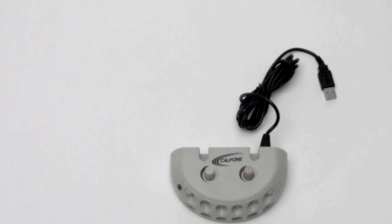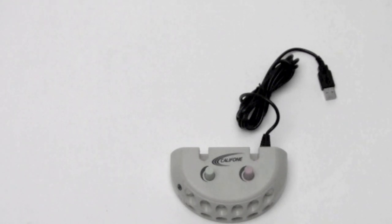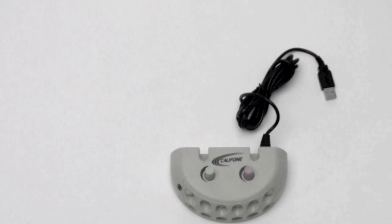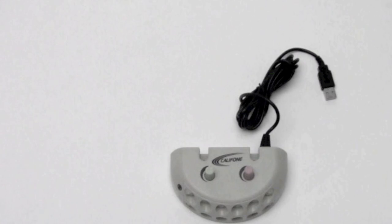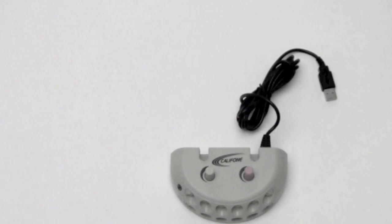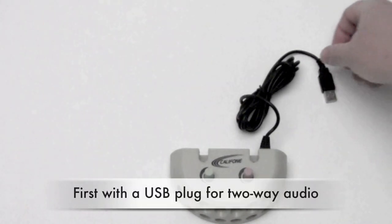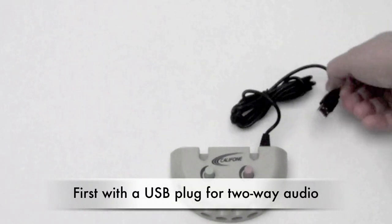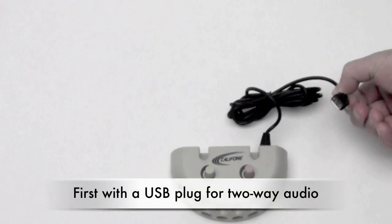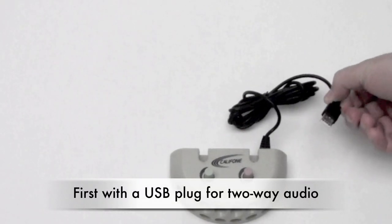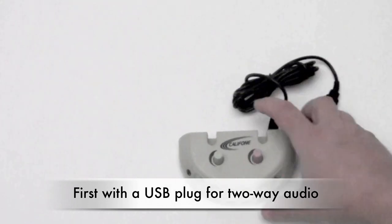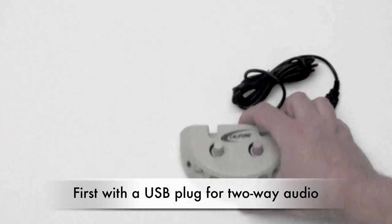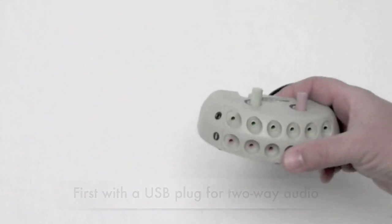Until now, jackboxes have only been one-directional in that students or listeners can only hear the audio. The 1216 USB jackbox from Caliphon is the first to incorporate a USB plug, enabling two-way transmission of audio.